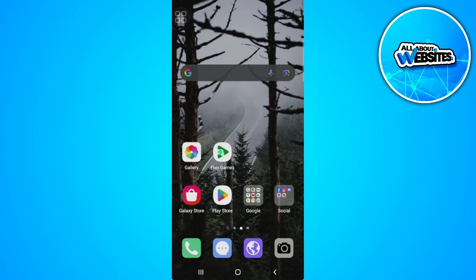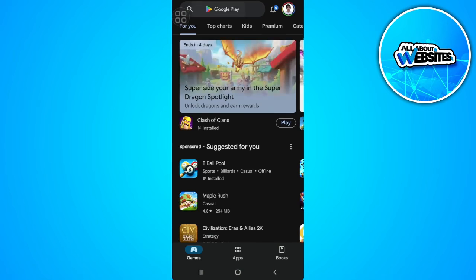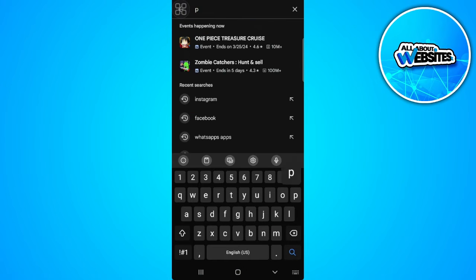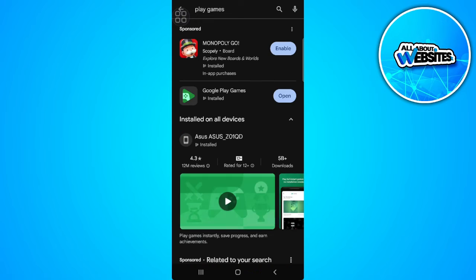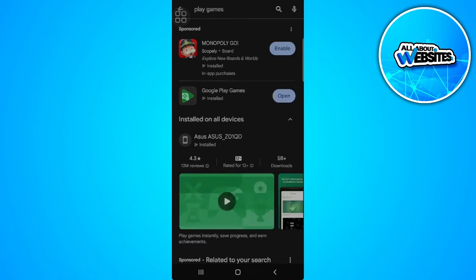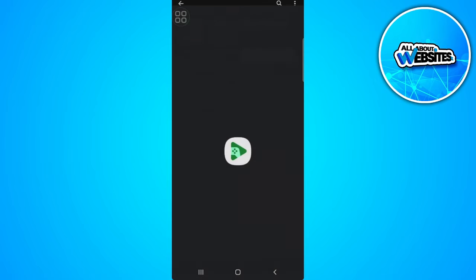The first thing you want to do is open your Play Games application, not the Play Store app. If you don't have this app, just go to your Play Store and search for Play Games. It should look like this. After downloading and installing, you want to open the app.